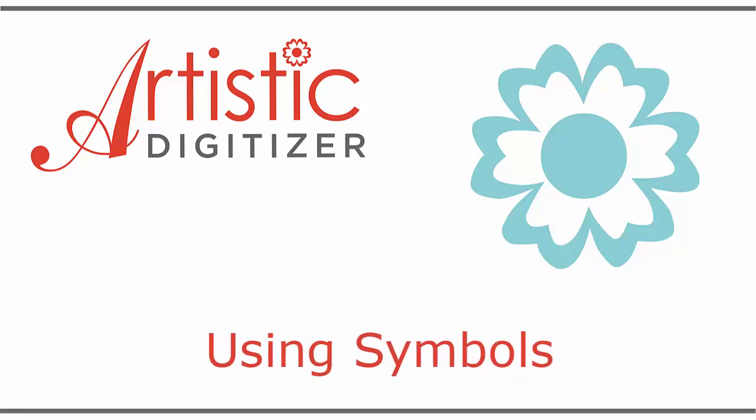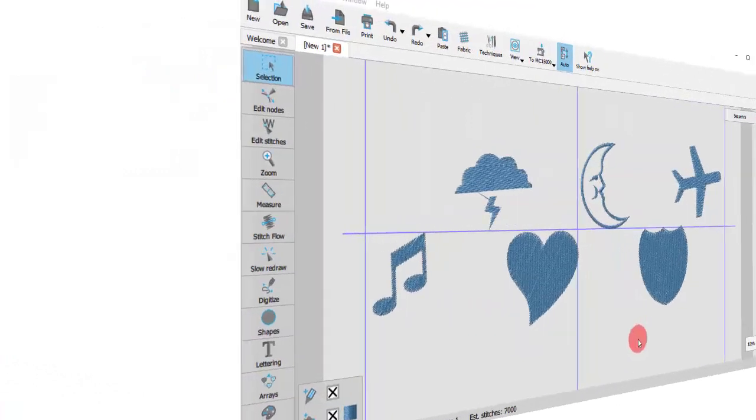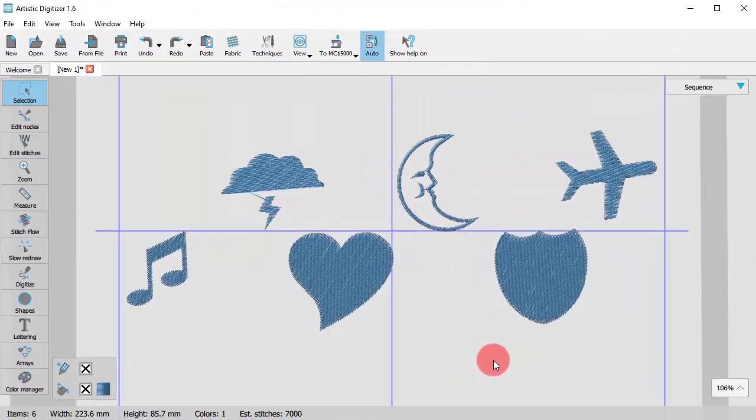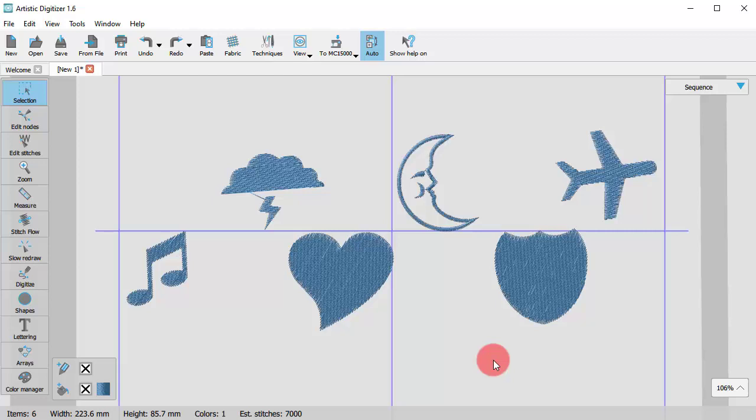In this video we will show you how to use the Insert Symbol tool. Every font that is installed in a computer may include symbols based on the artwork of that font. These symbols may be a very good source of artwork. Let's see how we're going to use this artwork.